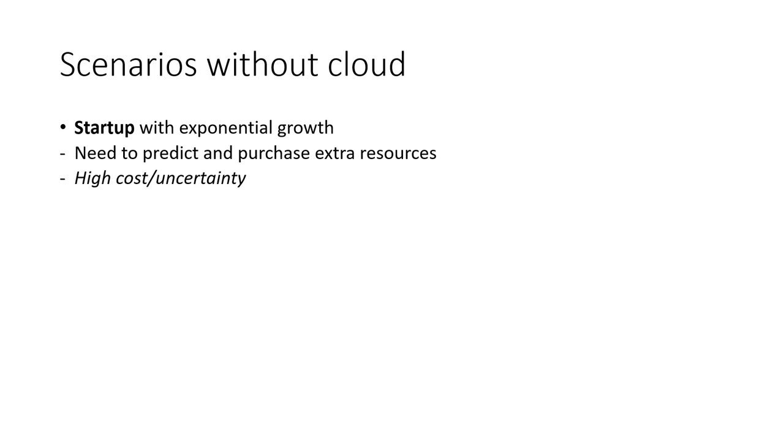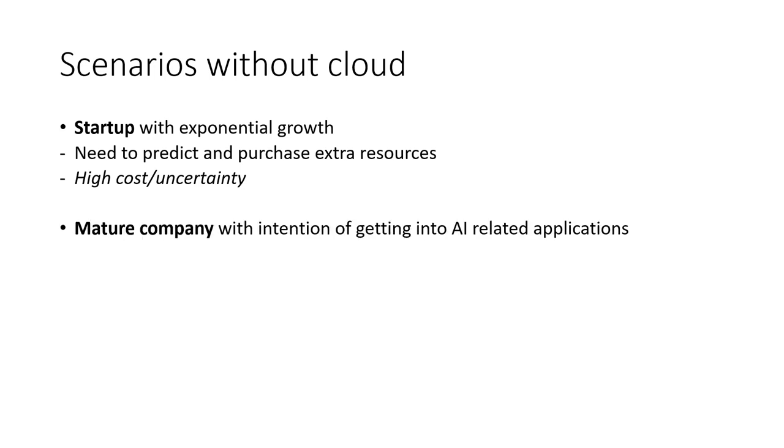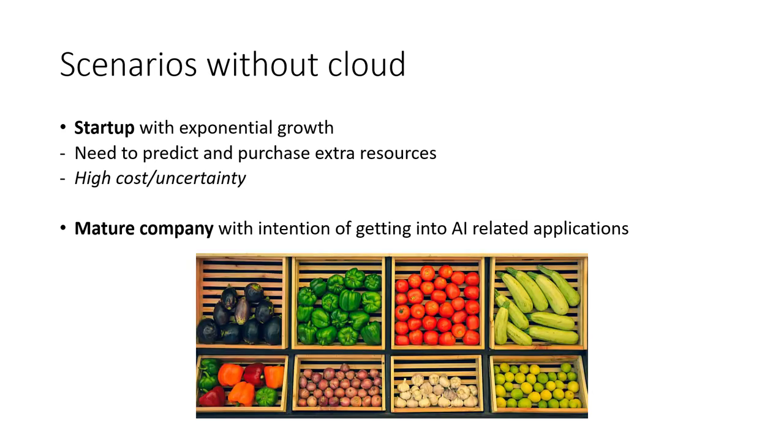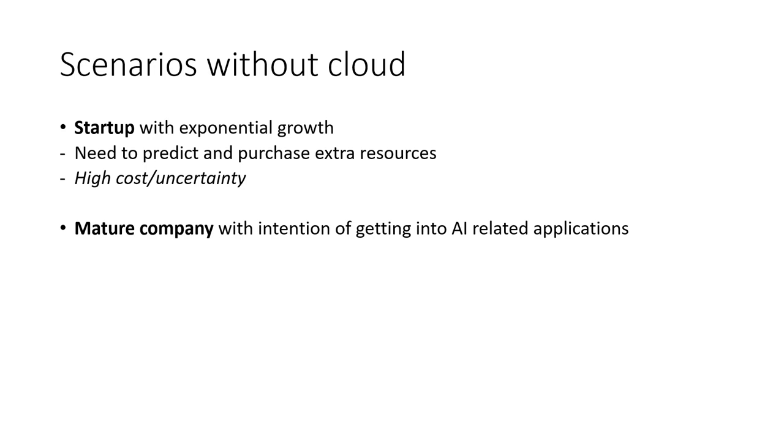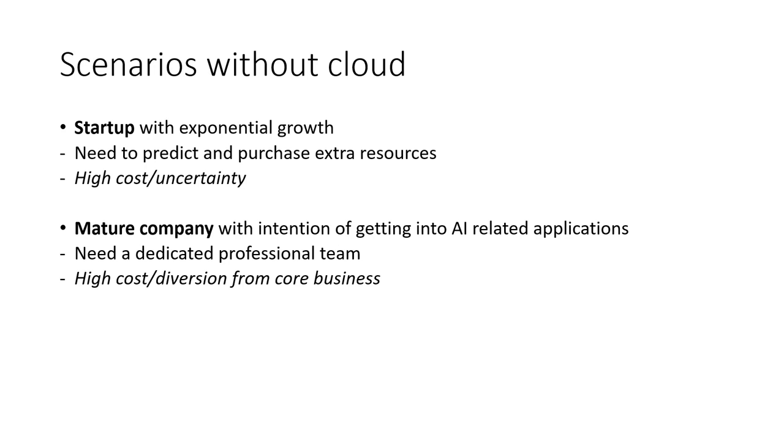Or, perhaps you are in a mature company that wants to launch an artificial intelligence-empowered application. Say you run a farm that wants to use visual recognition techniques to classify and label the vegetables. Usually a farm is not very involved in the IT field, so it wouldn't have a dedicated technology team. So again, you'll have to deal with the high costs of hiring expertise and managing the application, with all this diverting you from focusing on your main business, such as producing delicious vegetables for your customers.